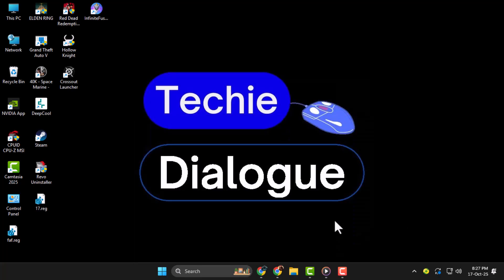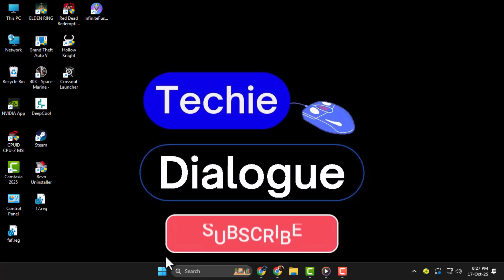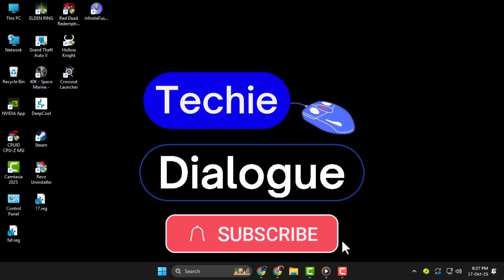Thank you for watching Techie Dialogue. Don't forget to subscribe to our channel for more quick and easy Windows 11 tutorials.